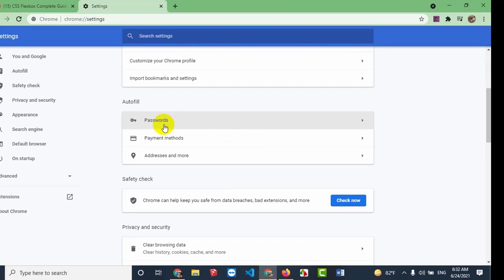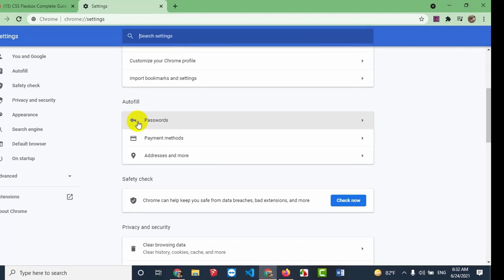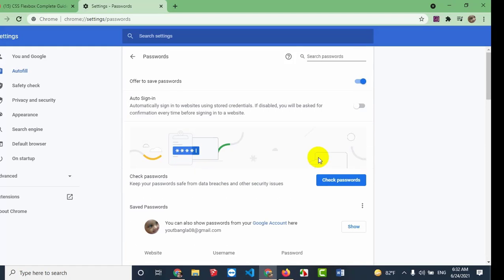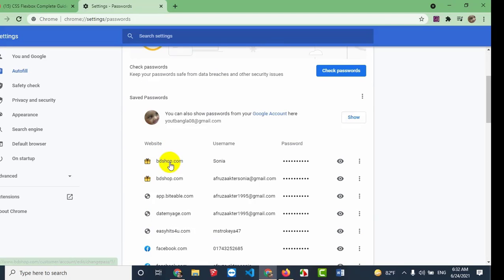One of the features in Settings is Autofill. In Autofill, you will find name, password, and password options. Click on Passwords to see which website registrations have been saved.